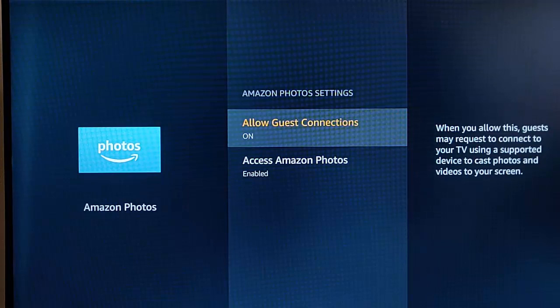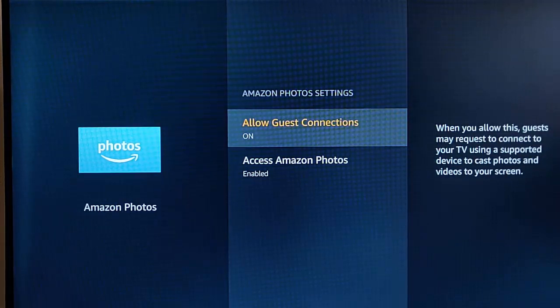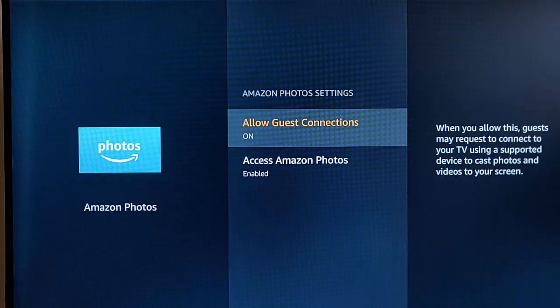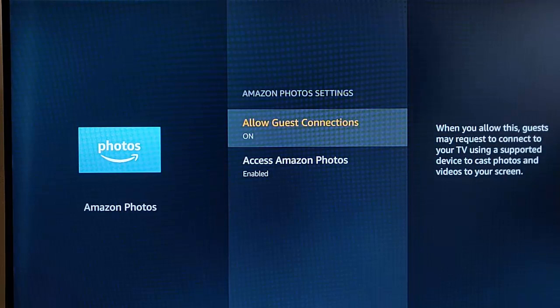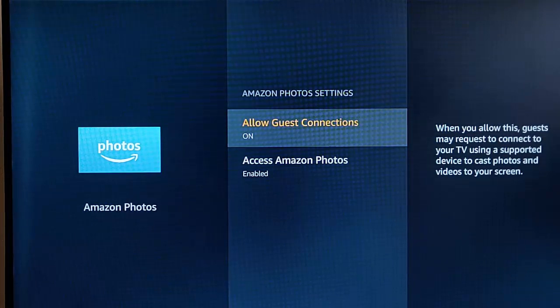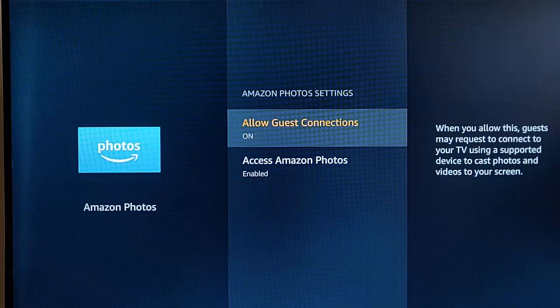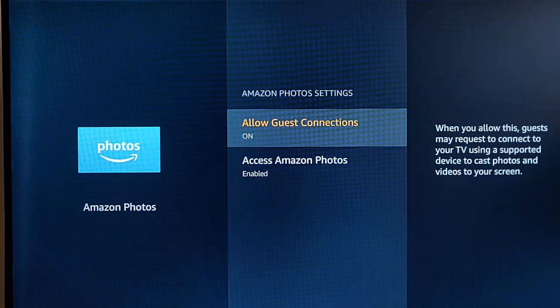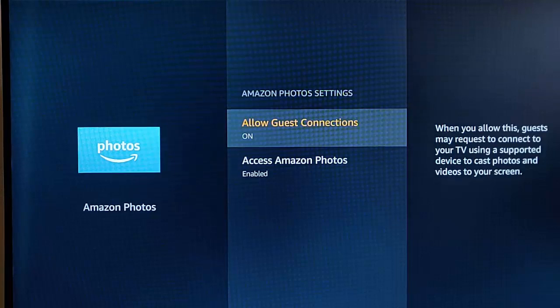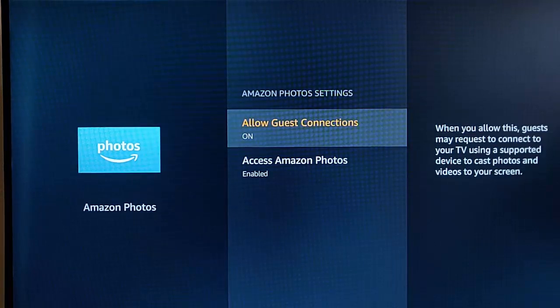So with it switched on, it basically means that guests may request to connect to your TV using a supported device to cast photos and videos to your screen. So not anyone can do this. Only people that have got access to your Wi-Fi can do this. So if you've got a friend coming round and he wants to show you his holiday photos or her holiday photos, then with this on, it means that if they've got a compatible program, they can cast photos, say, from their phone or their tablet on to your screen. So with this off, that stops them from doing that.